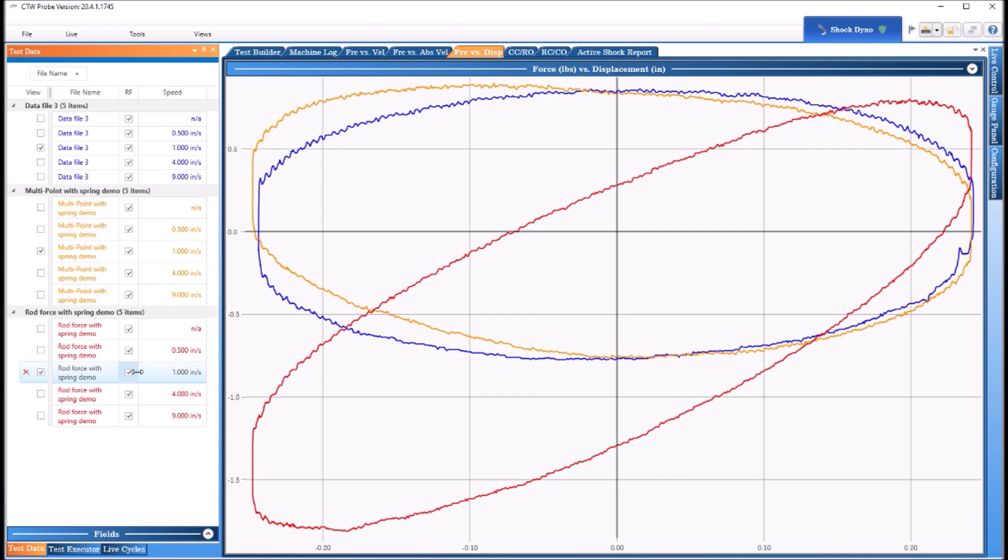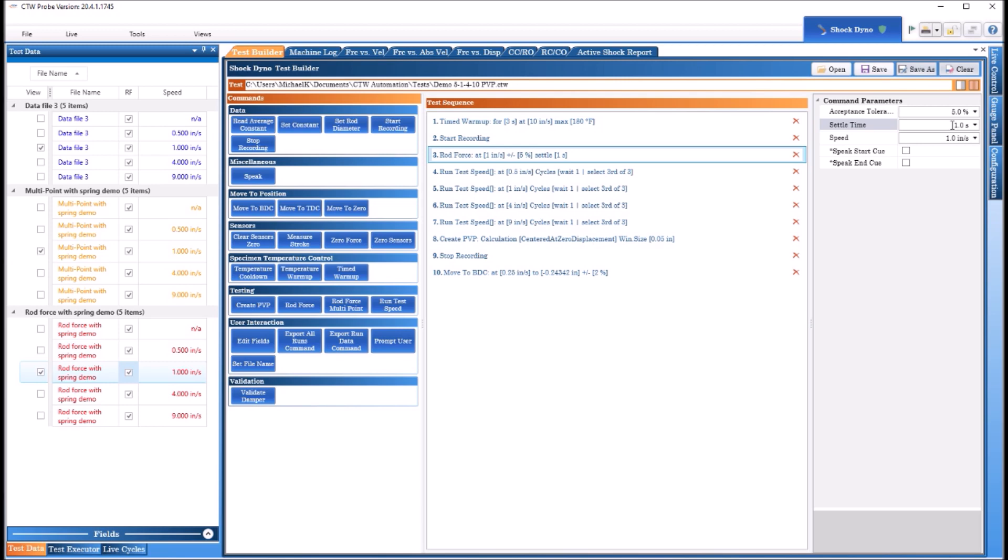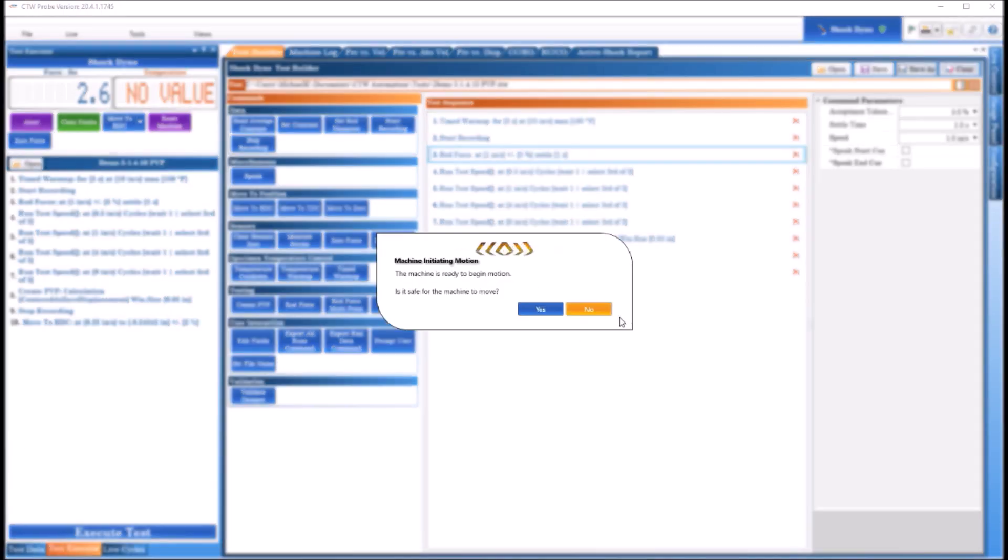We're going to show you how to do that and we're going to show you a few other things so you can see it and use it to your advantage. Now in Test Builder you should all be familiar with this. We have our standard rod force where it stops in mid stroke for one second up to four depending on what you want, and the speed is the speed that it moves from one side to the other. If we were to pick that test and come over to Test Executor, go ahead and run it.